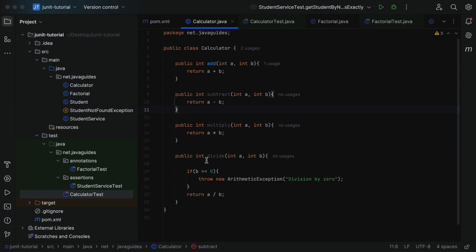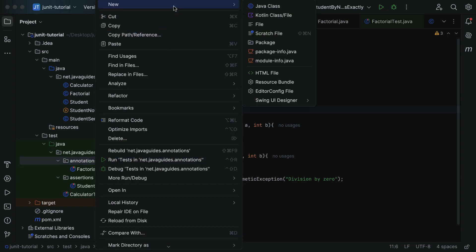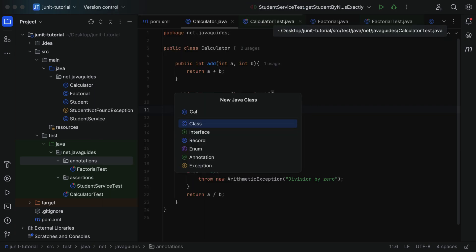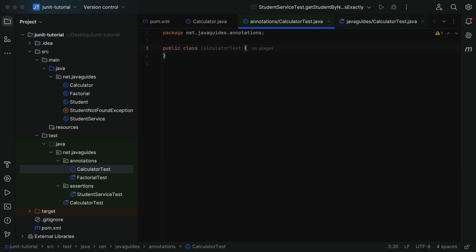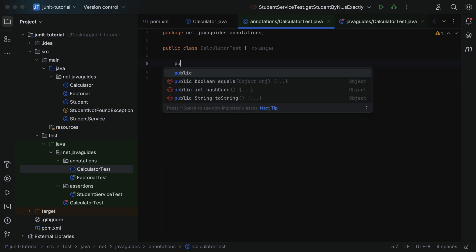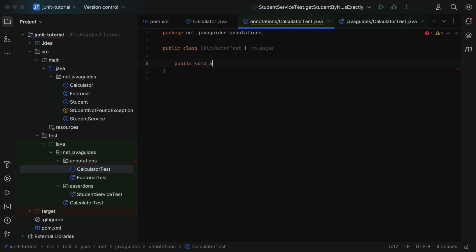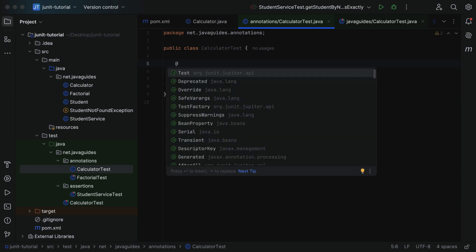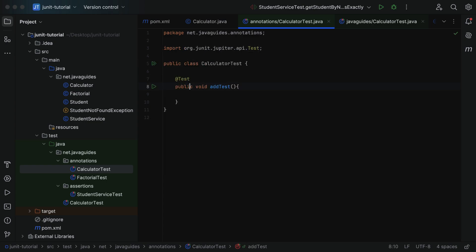Next let us go and unit test all these methods using JUnit. Go to the test package, go to the annotations package, right-click on it, select New, and give the class name as CalculatorTest. Within this test class let's create a test method — type public void, give the method name as addTest. Then mark this method as a test method by annotating it with the @Test annotation.